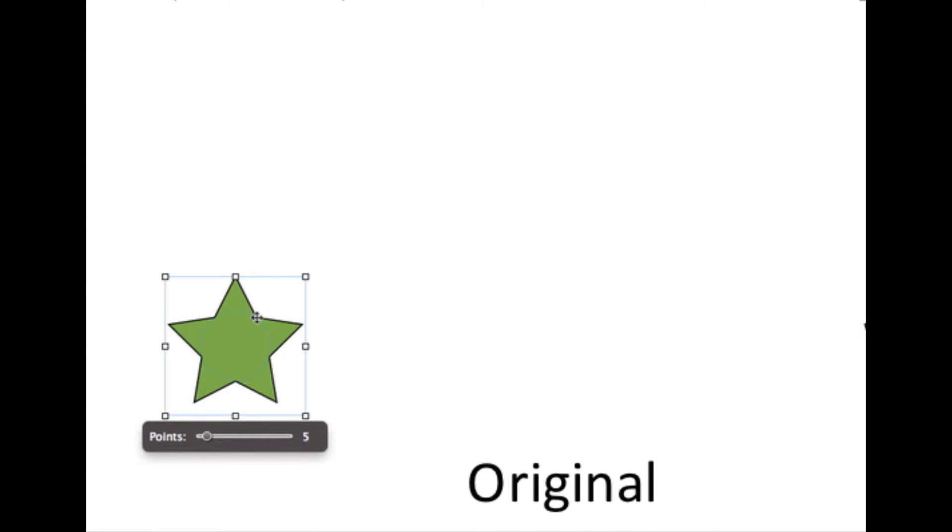Notice how that mouse pointer is no longer the arrow, it's that four-headed arrow, so they're not the regular arrow. That will be important later.